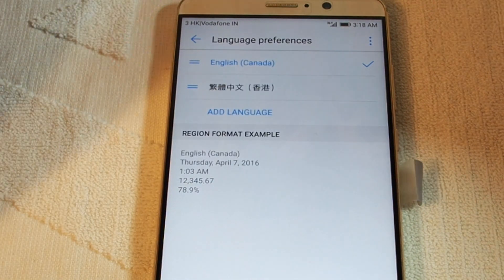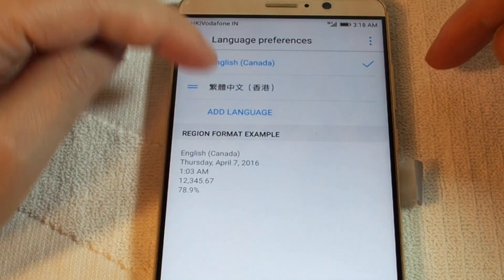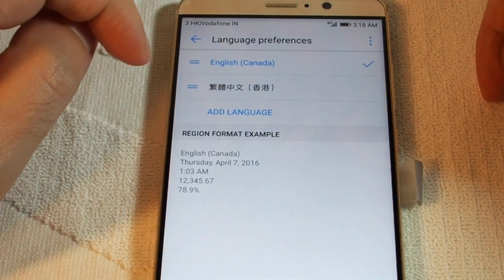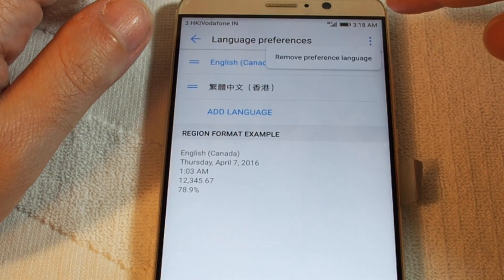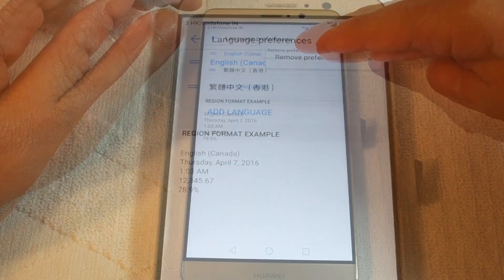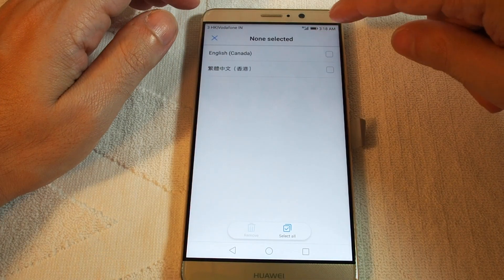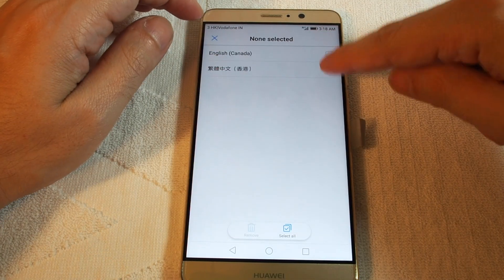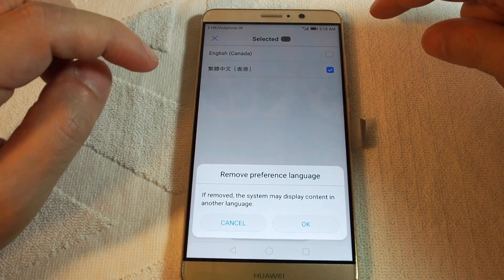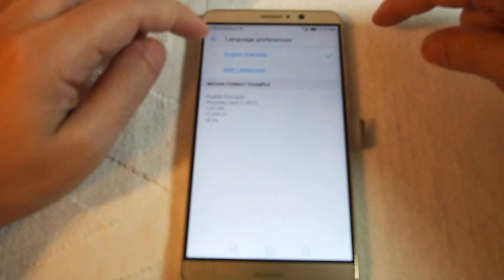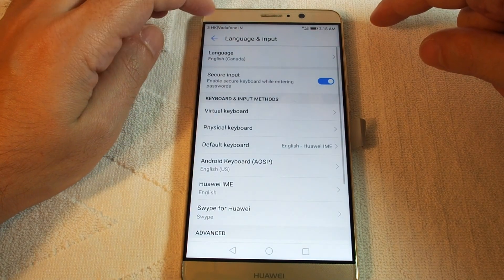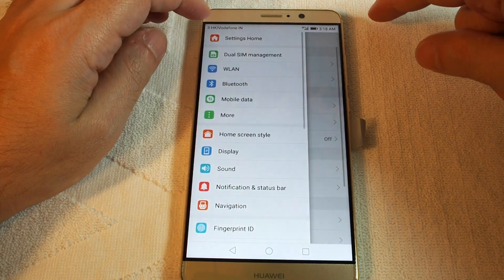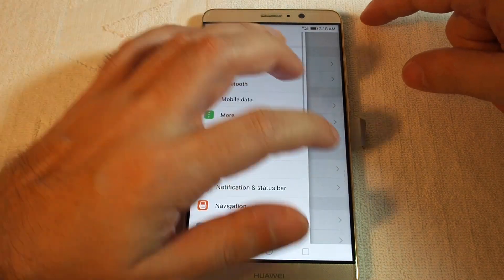If you already have English in there you can select it, otherwise do Add Language. If you want to remove a language you can select which one you want to remove. And that's how you change a language on a Huawei Mate 9.